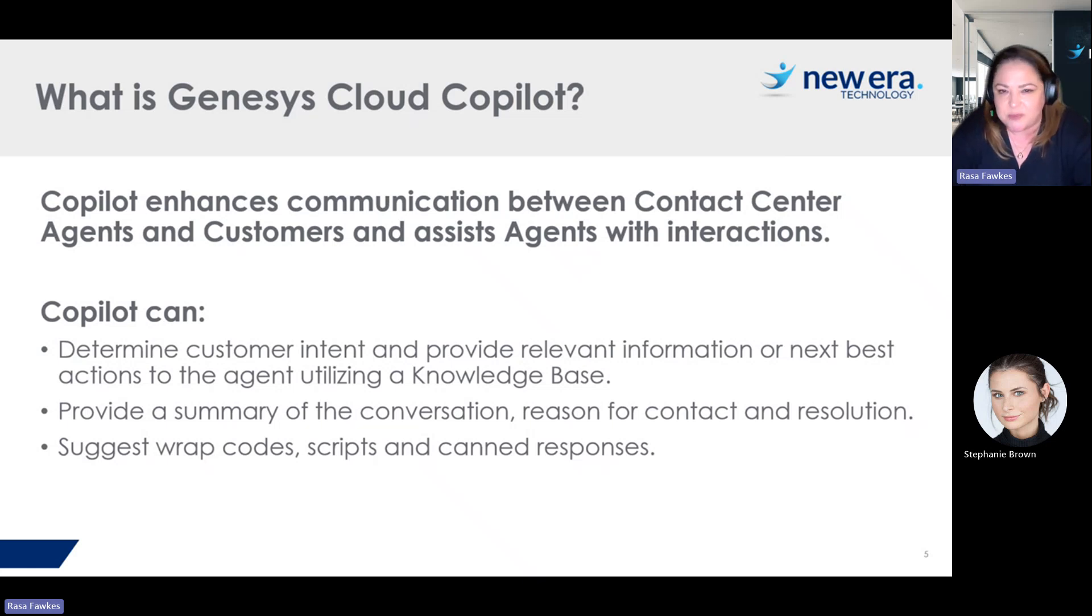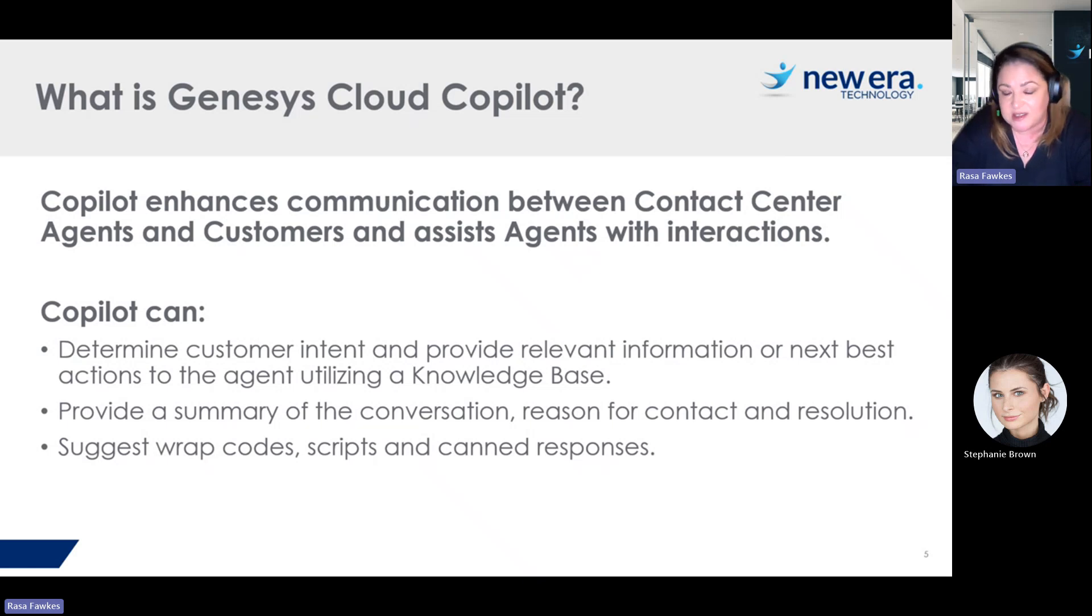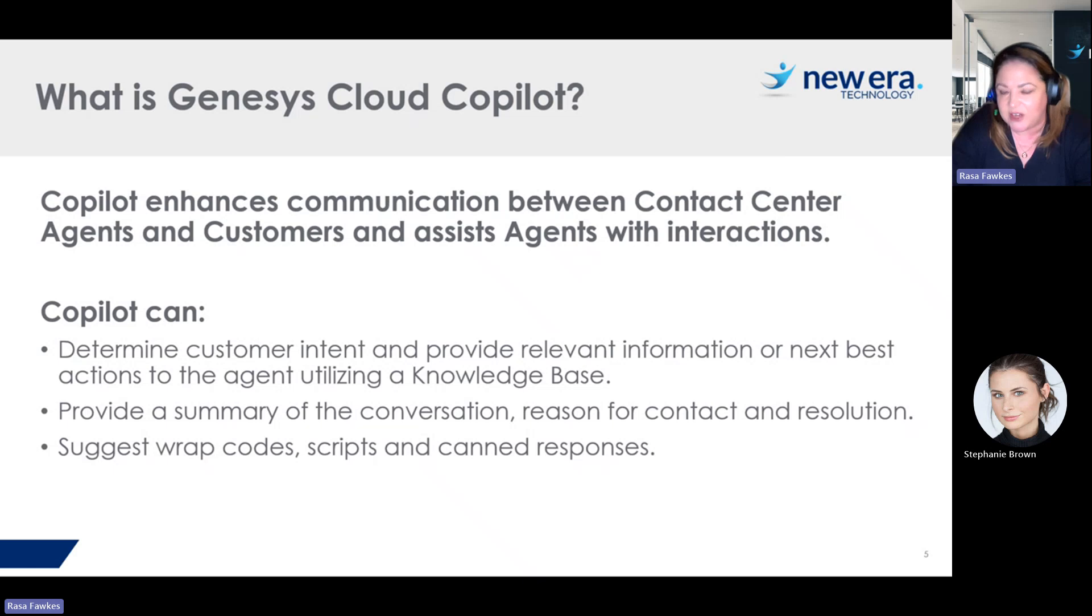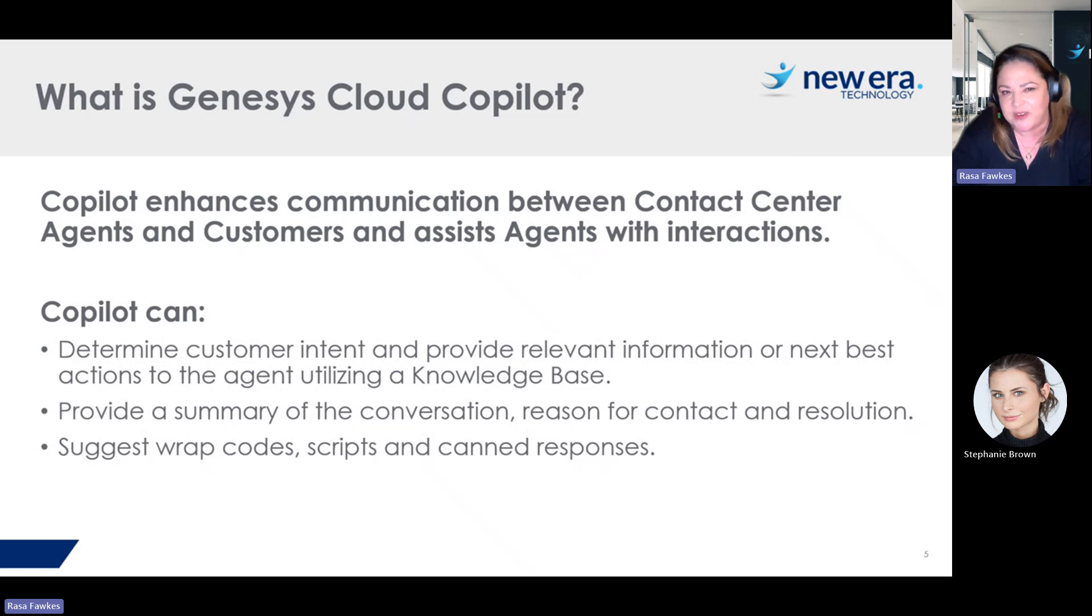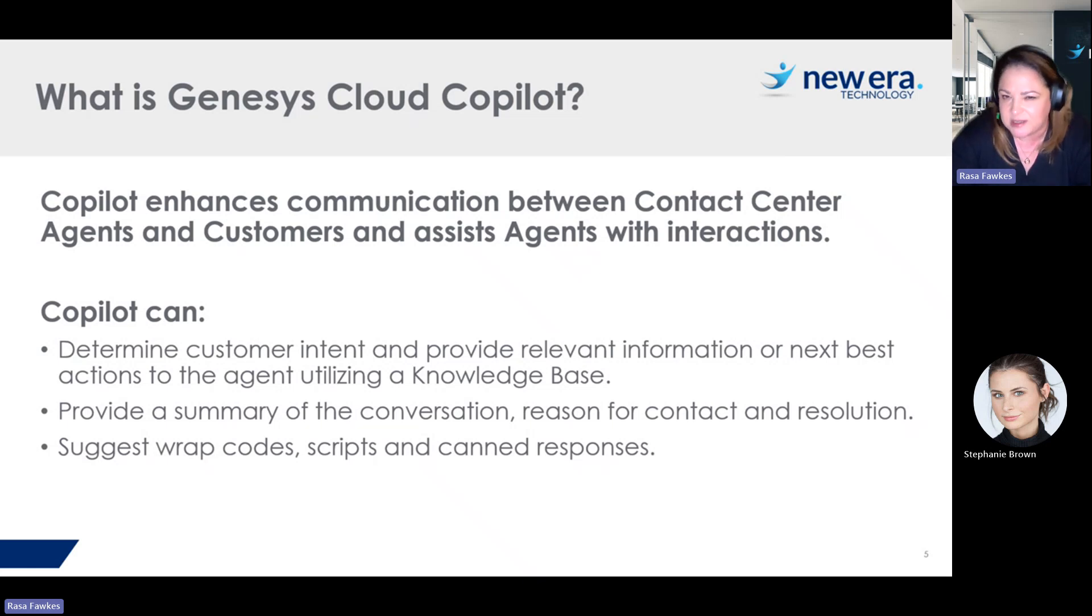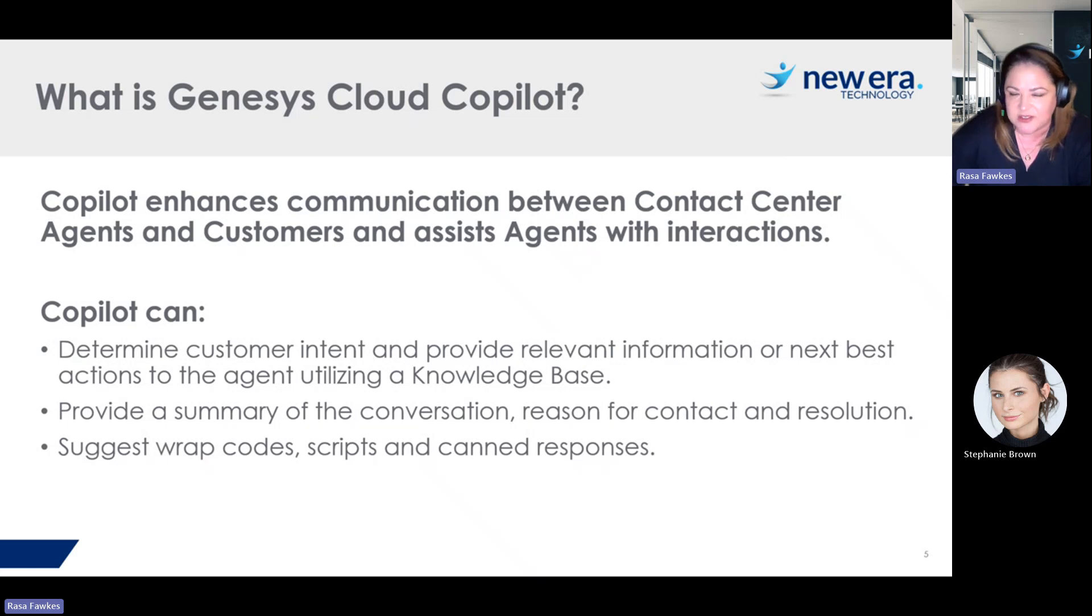As part of Copilot, it actually references a knowledge base that you set up, scans the conversation, and then provides relevant articles to the agent based on what is going on in that conversation. To assist with after-call work, Copilot also provides a summary of the conversation, the reason that the person contacted, and the reason for the call. And so this is all done with generative AI.